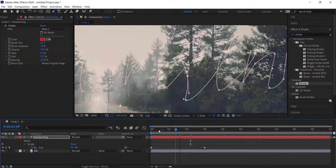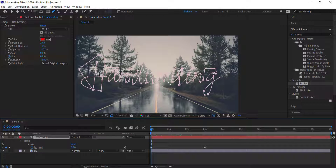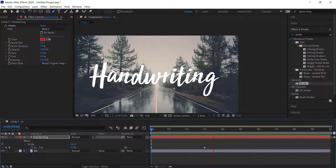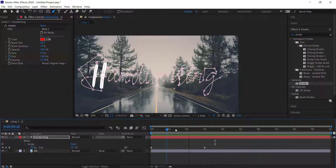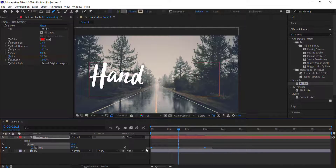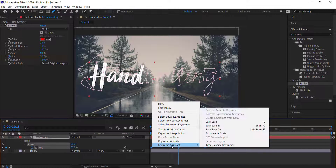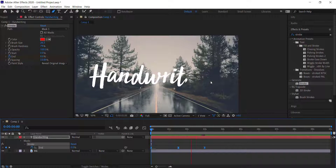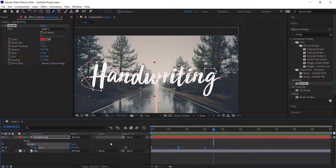If there are any problems, go back and fix those points by playing around with the pen tool. The handwriting is looking pretty cool. Go to the middle of the animation, create another keyframe, highlight all keyframes, and easy ease them — this will make the text animation look a little bit nicer and smoother.